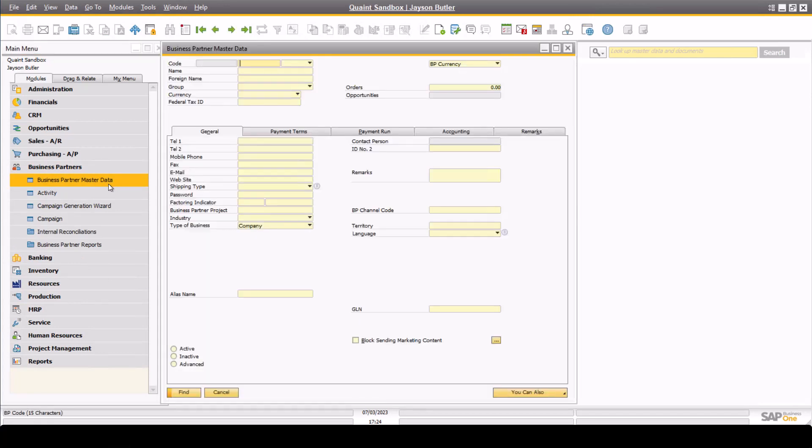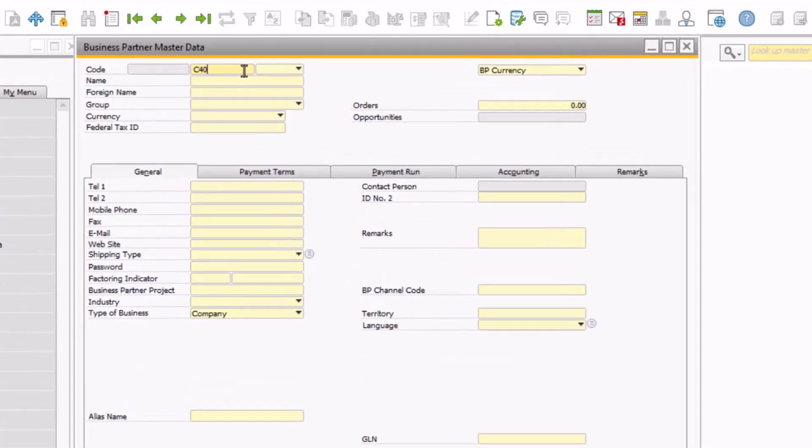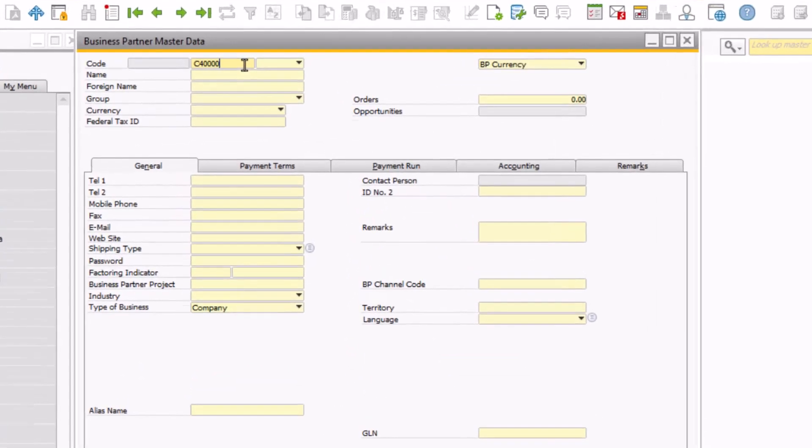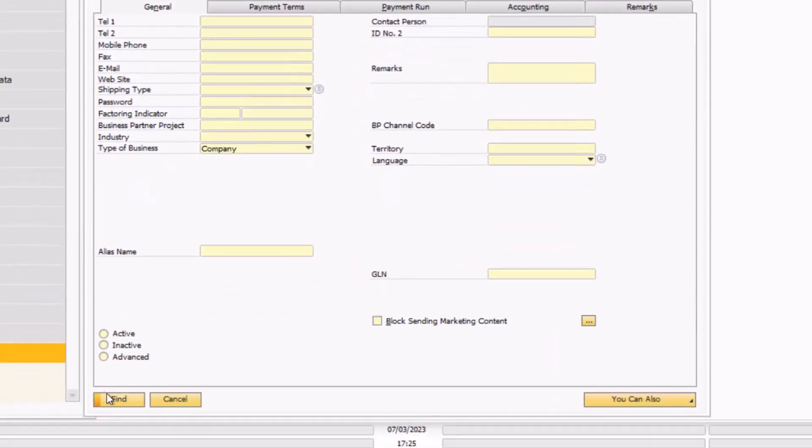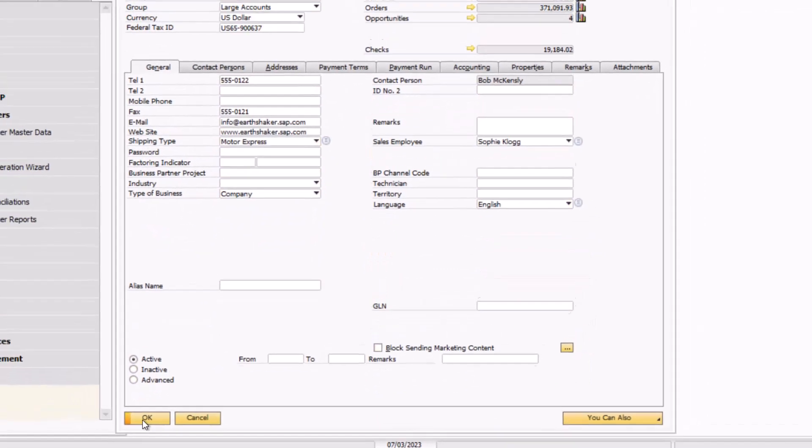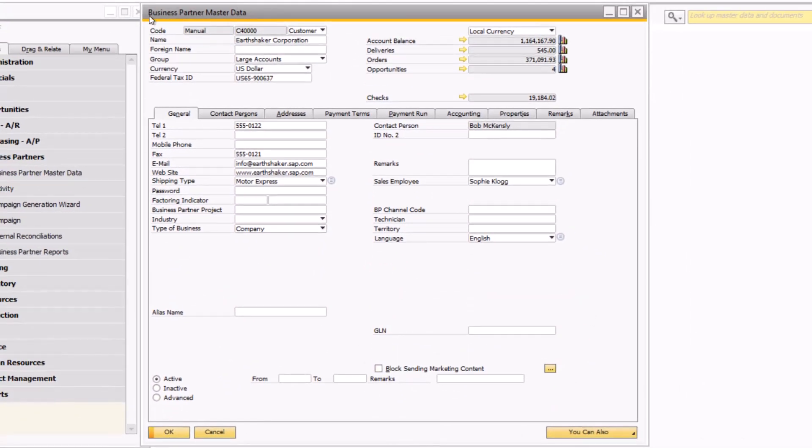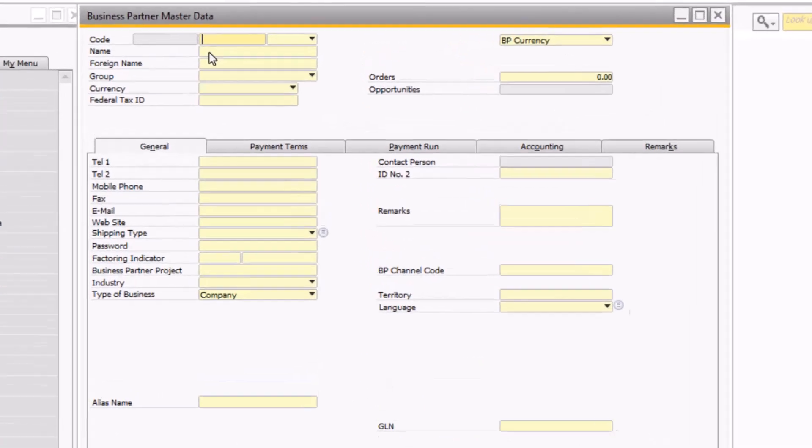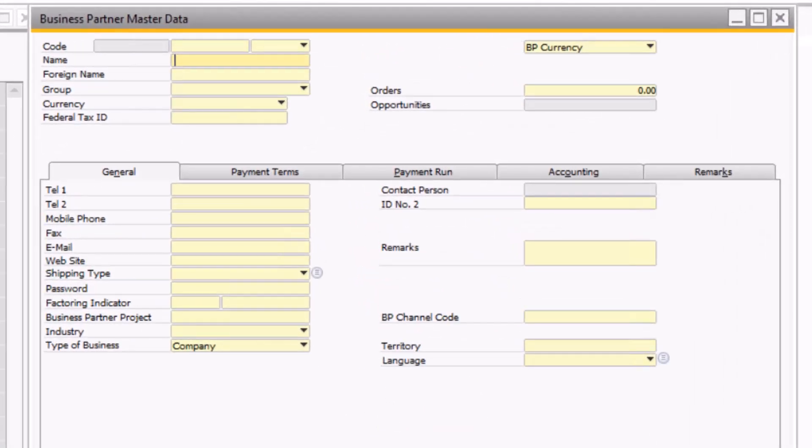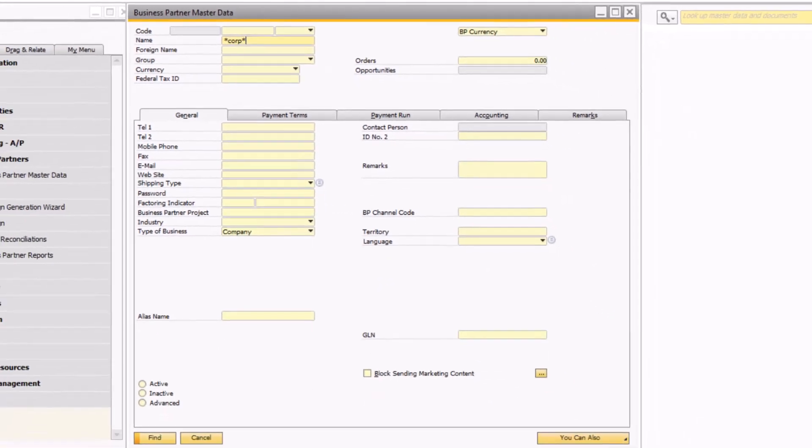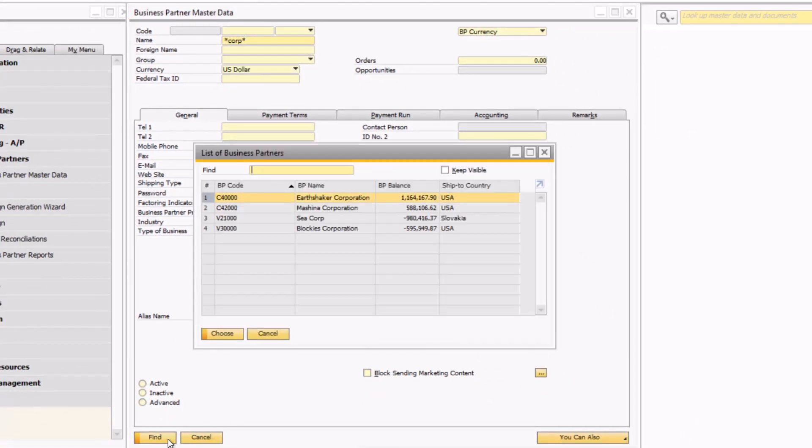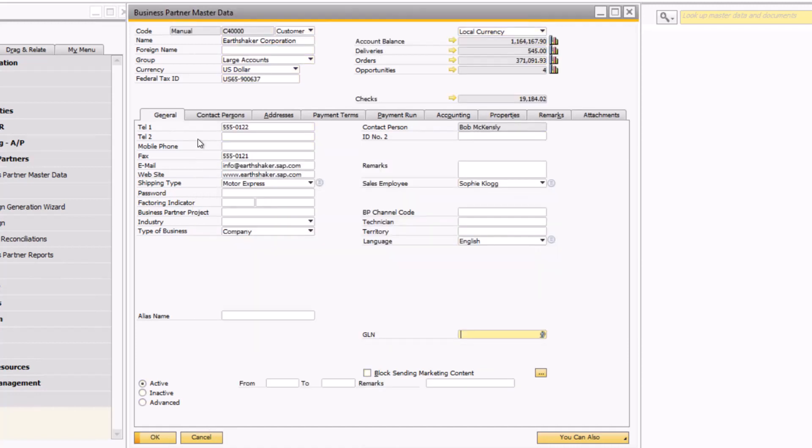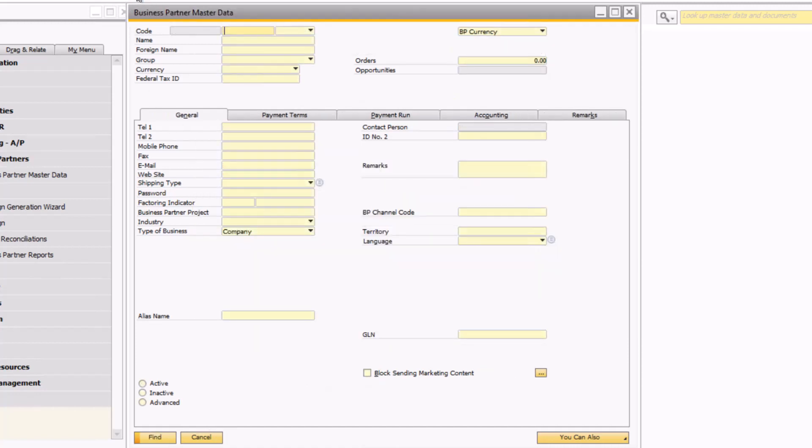This window will typically open in Find mode, which is great for searching for a specific customer record. If you know the customer's code, you can type it in and click Find. If you were unaware of the customer's code but knew part of the customer's name, you can use wildcards to search within the name field. When you click Find, this will return a list of valid results to select from. This search technique also works on other fields within the business partner master data.